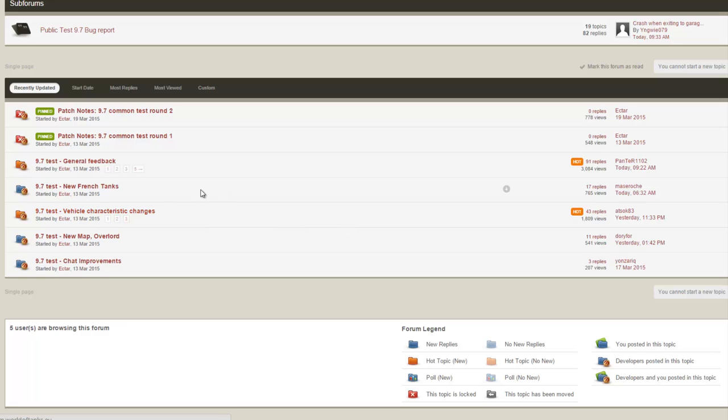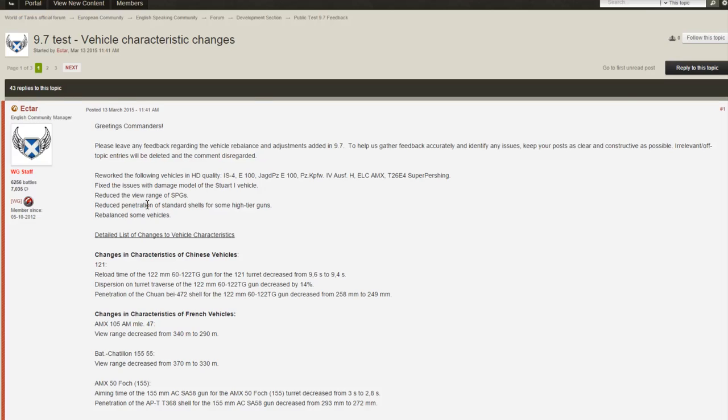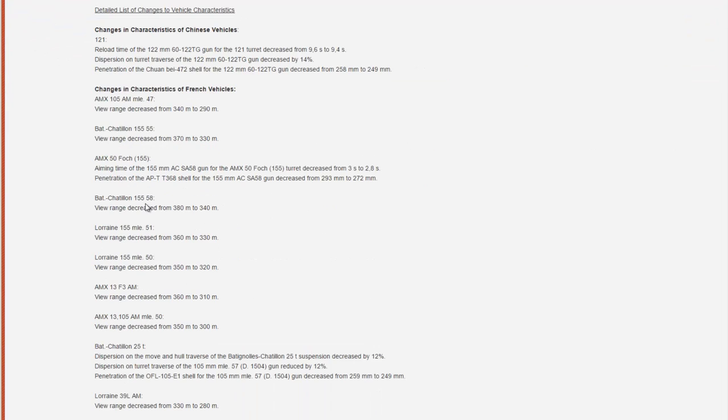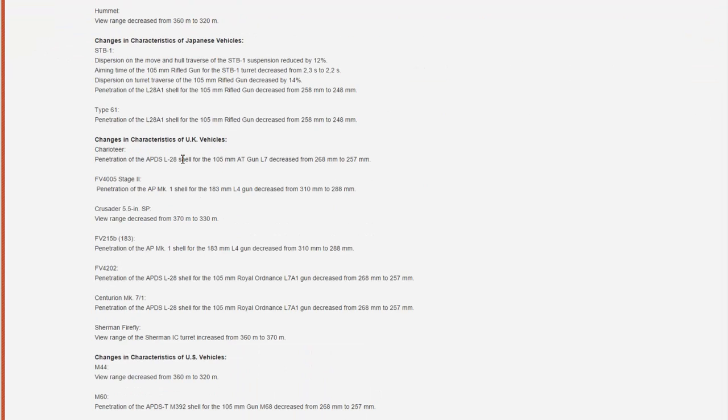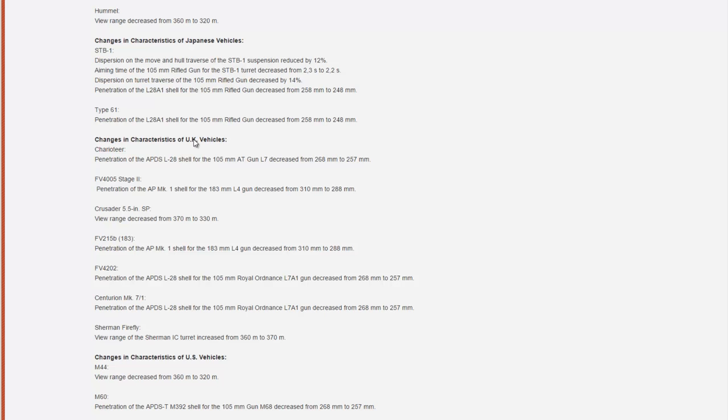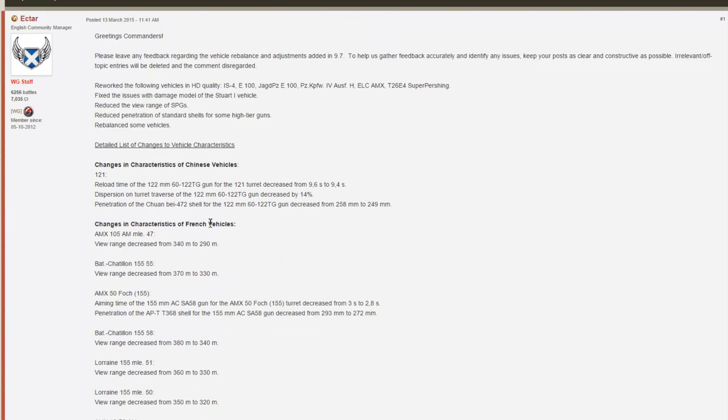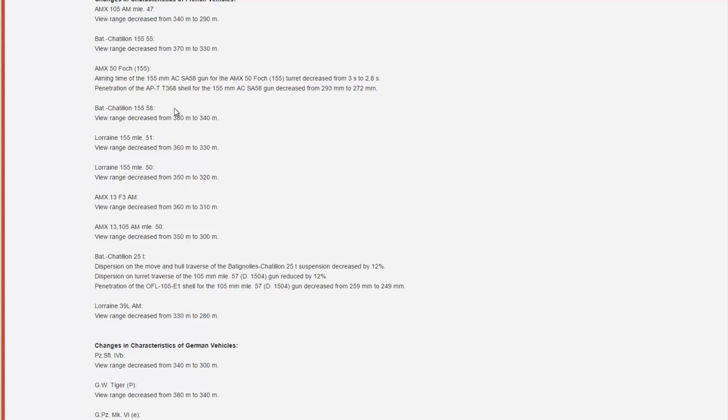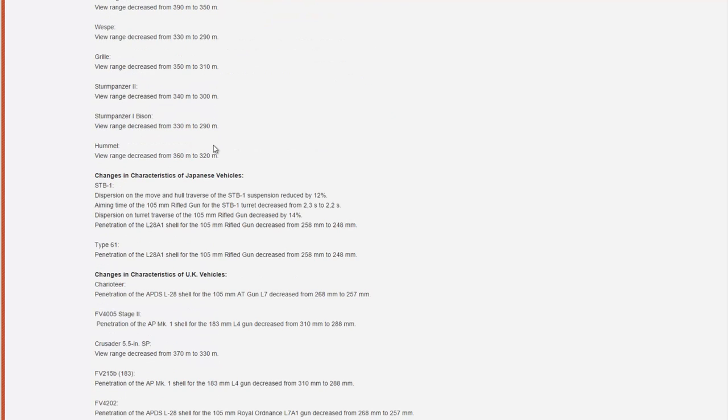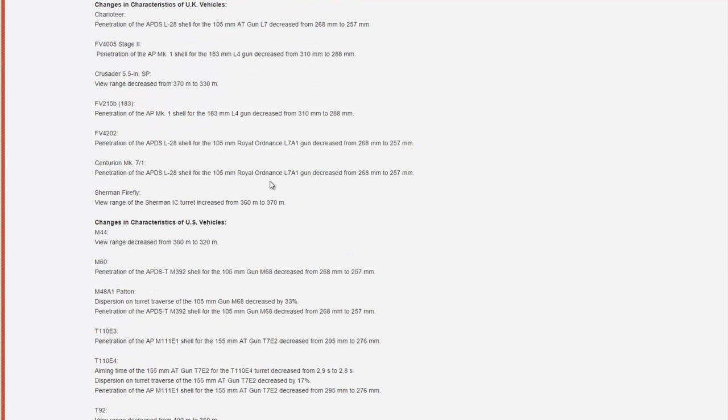Now that may not sound very spectacular, but if we open this article, the changes are actually really important. And in my opinion, the balance between different vehicle classes will shift a little bit after patch 9.7, so to understand that it is quite important to quickly analyze these changes.